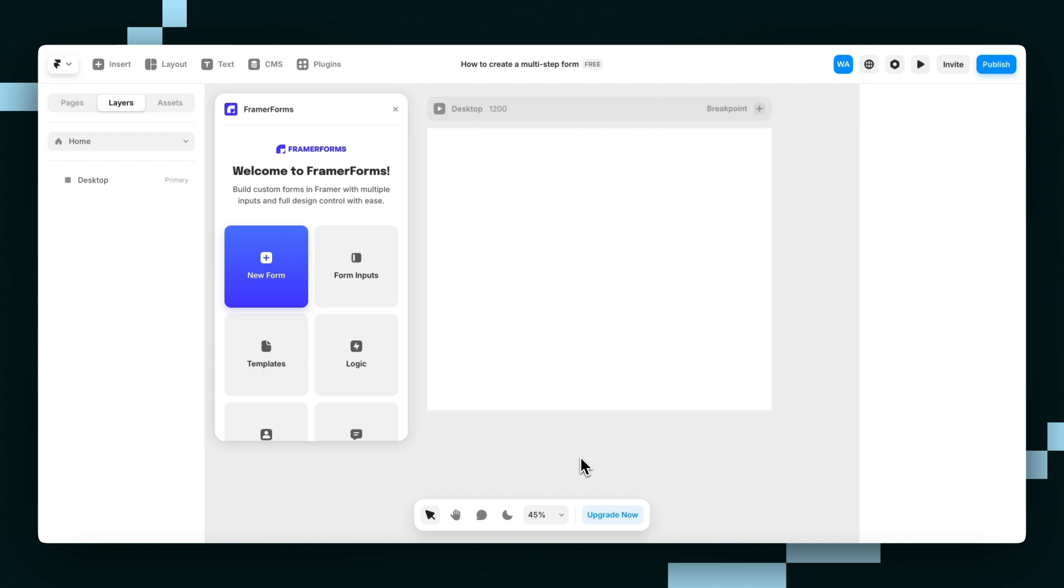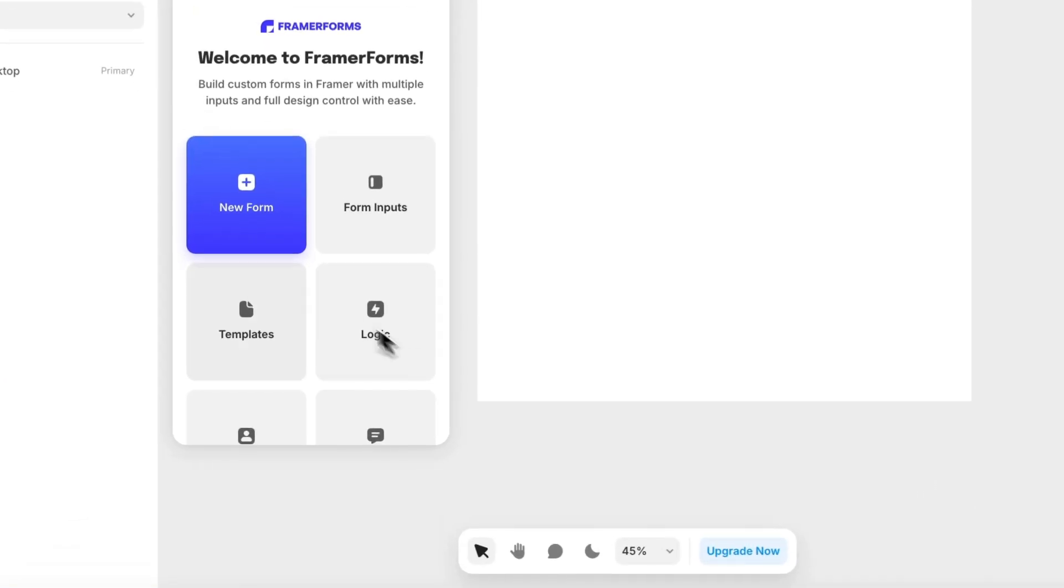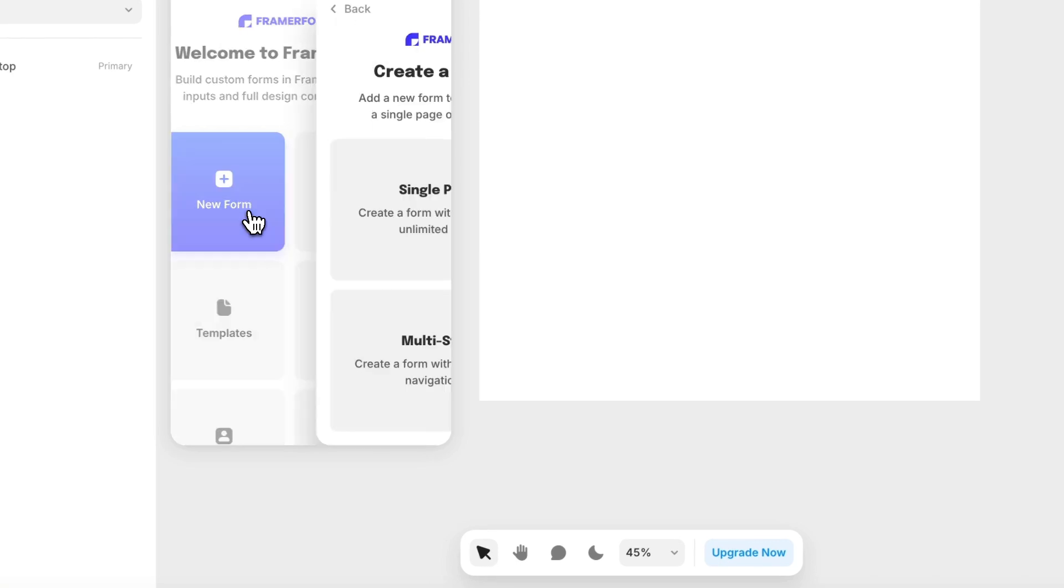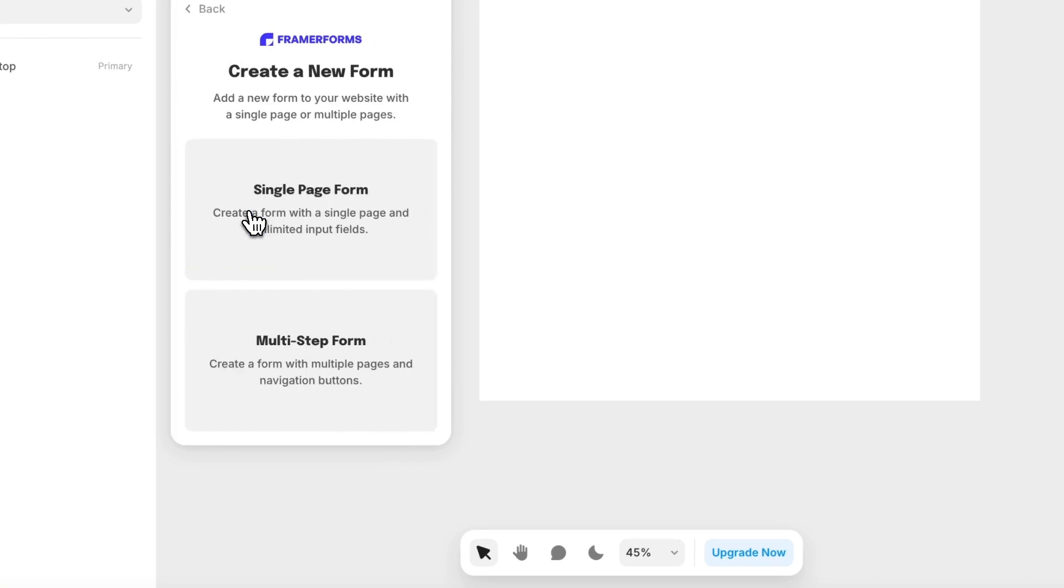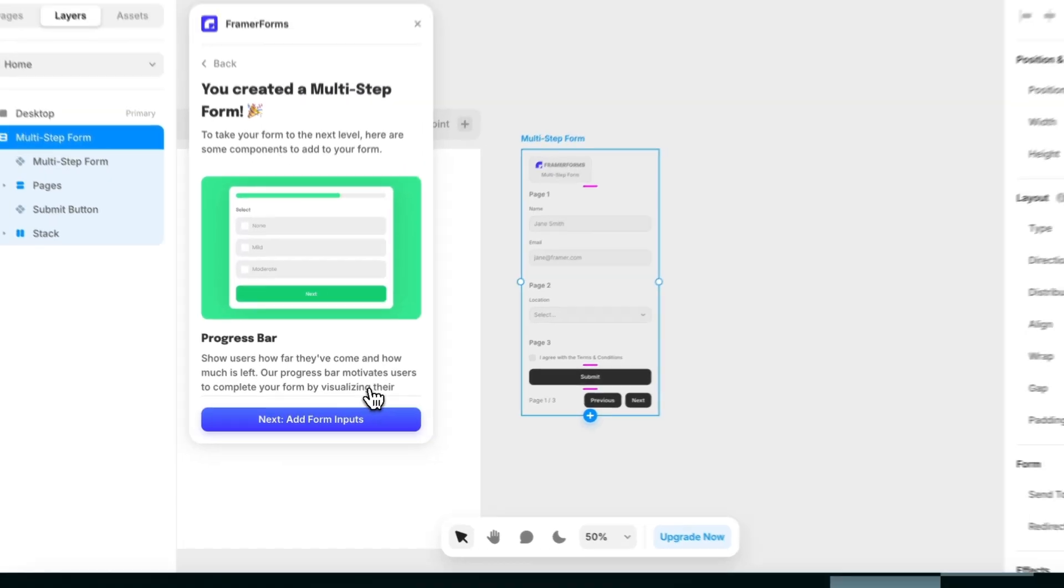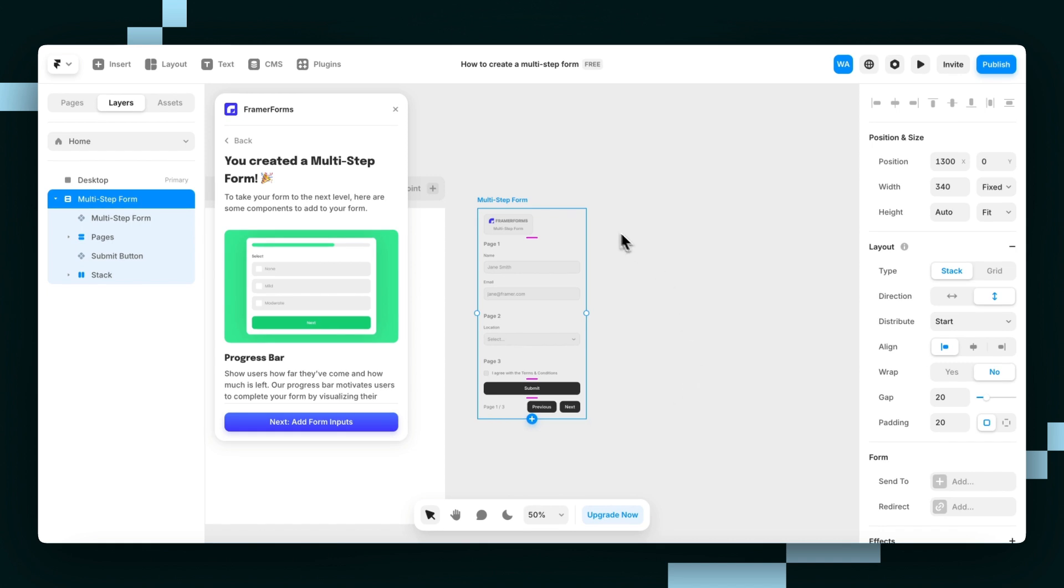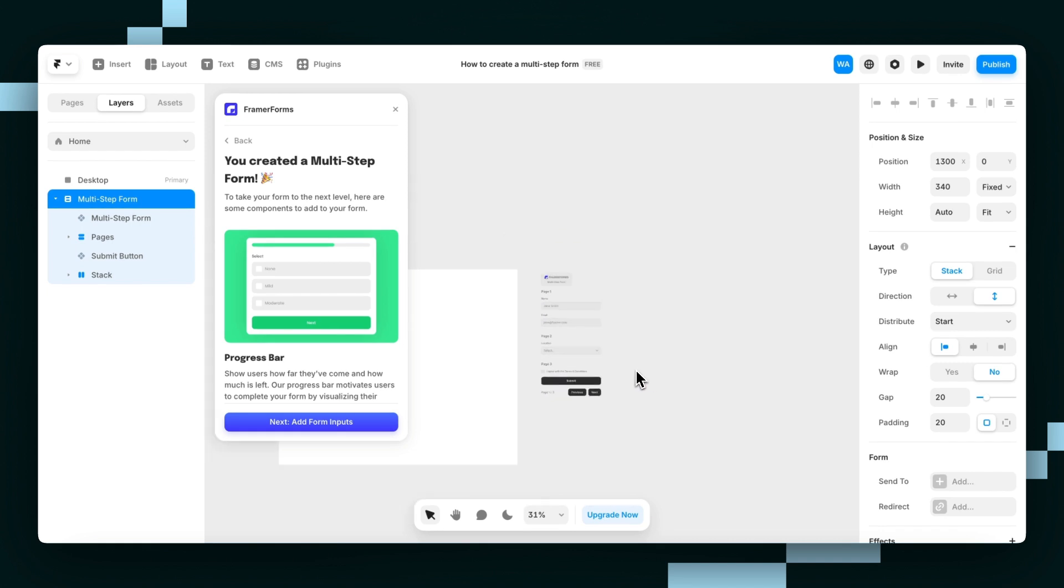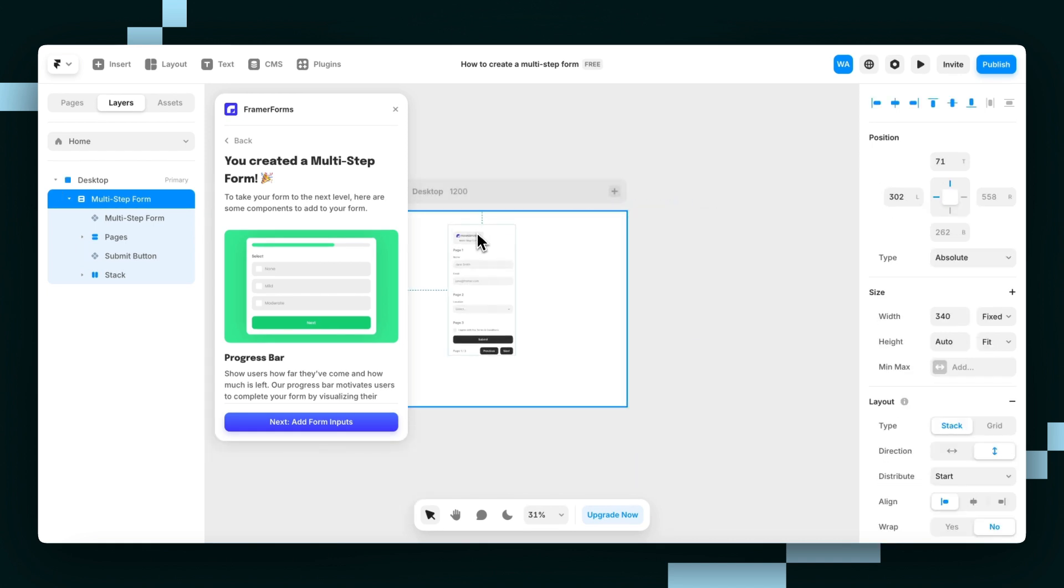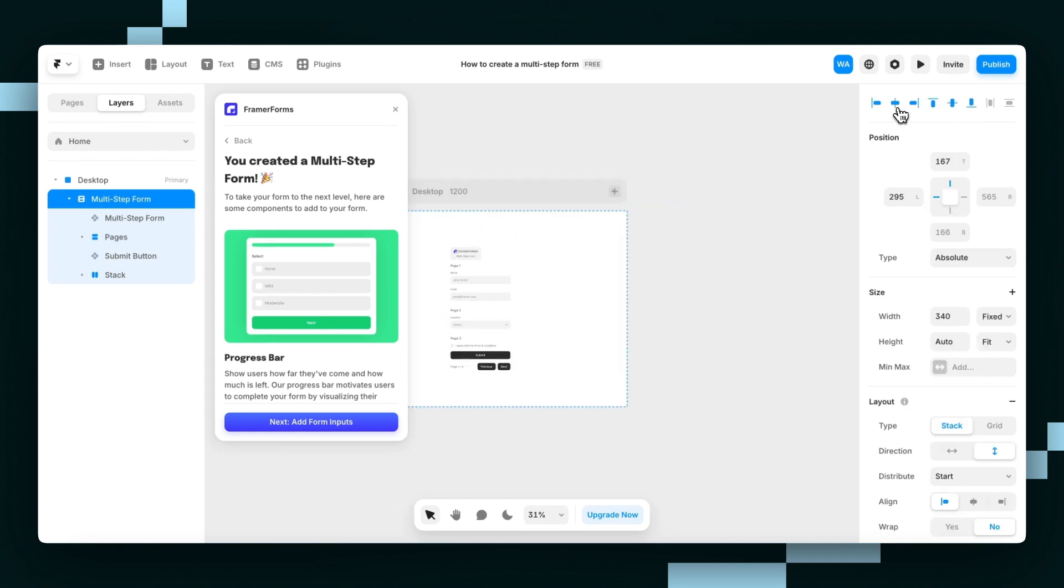To create a multi-step form with the Frame of Formas plugin, first click the New Form button, then press Multi-Step Form. This places a multi-step form on the canvas. Drag it onto the page and center it.